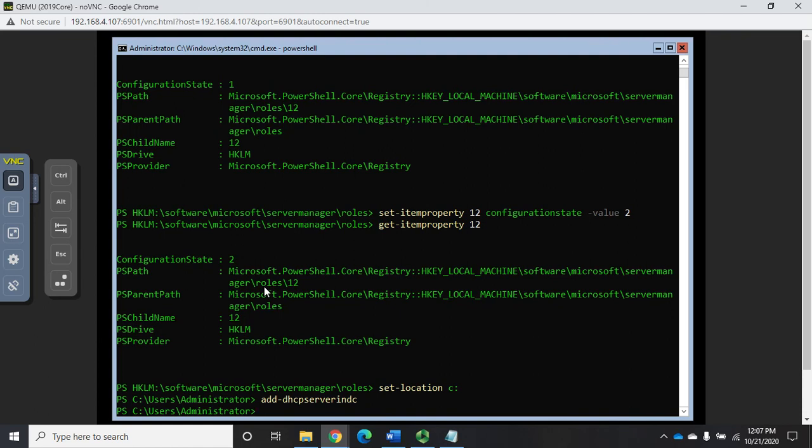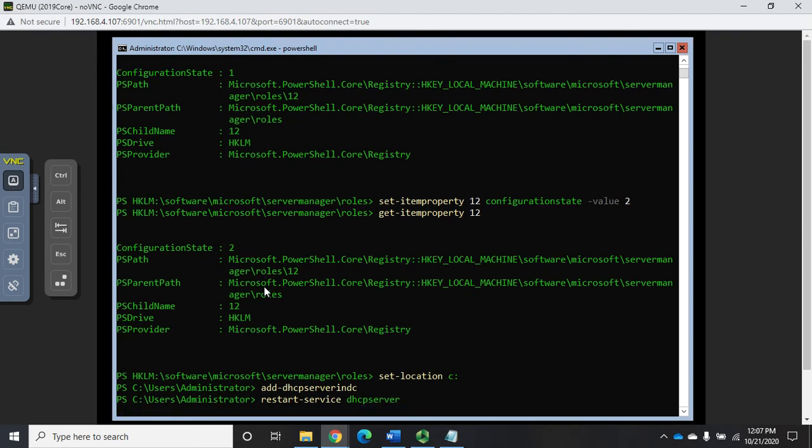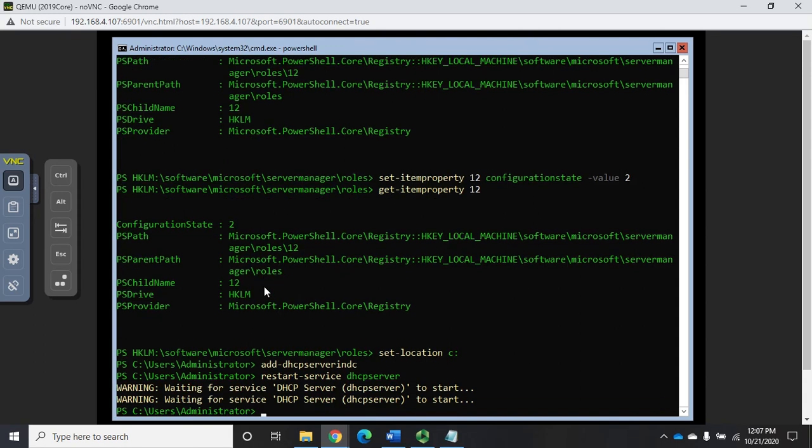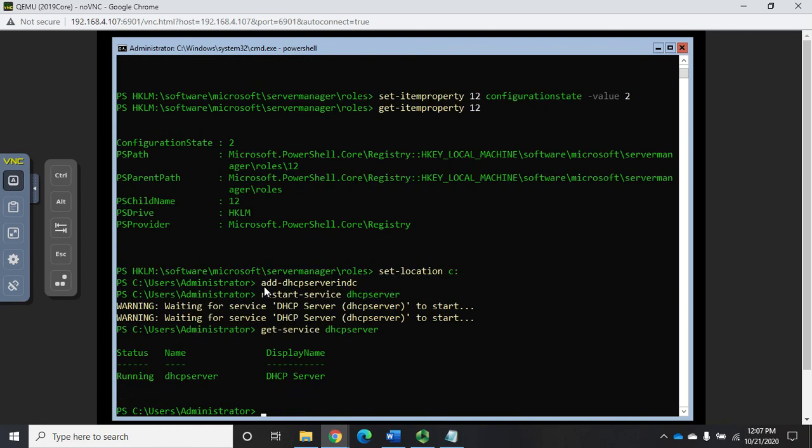Last but not least, restart service DHCP server, and that will restart our DHCP service with all of the settings that we've just put into place. Wait for DHCP server to start. That goes away, which means we should be good. We can verify it by saying get service DHCP server, and our DHCP server is now running and should be completely configured.